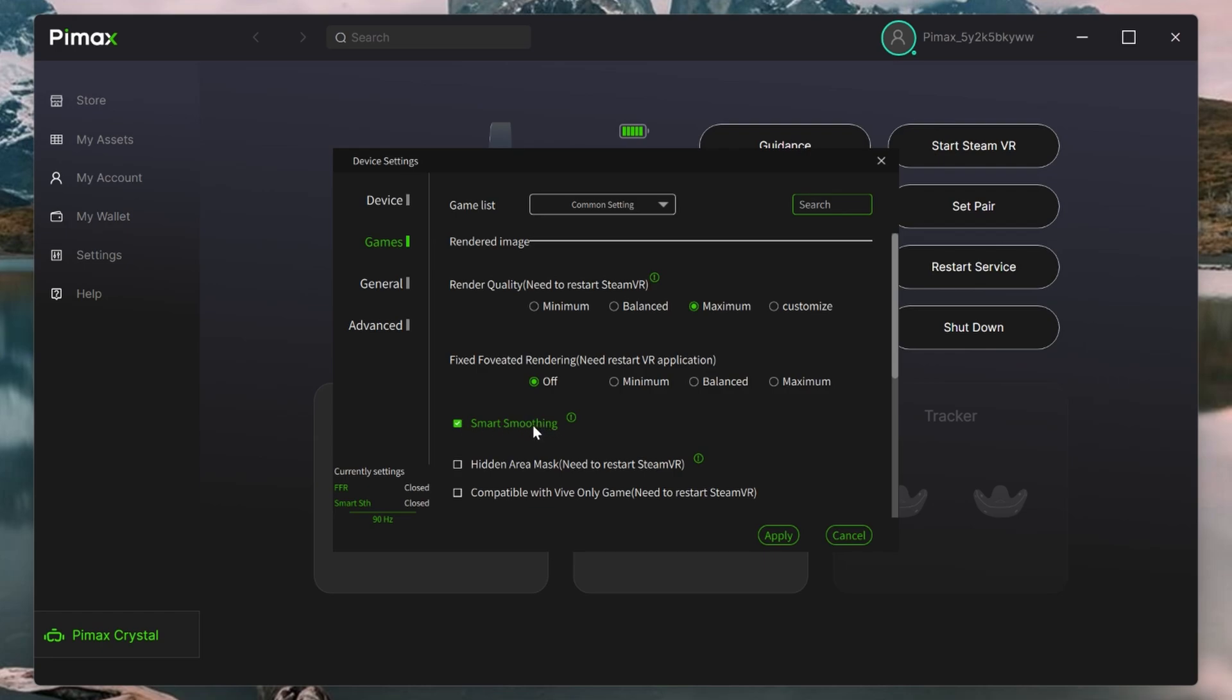But in my personal experience, success with Smart Smoothing has been hit and miss. I have queried this with Pimax directly, and they confirm there's still some work to be done. For now, I recommend you leave this off. Let's move on.